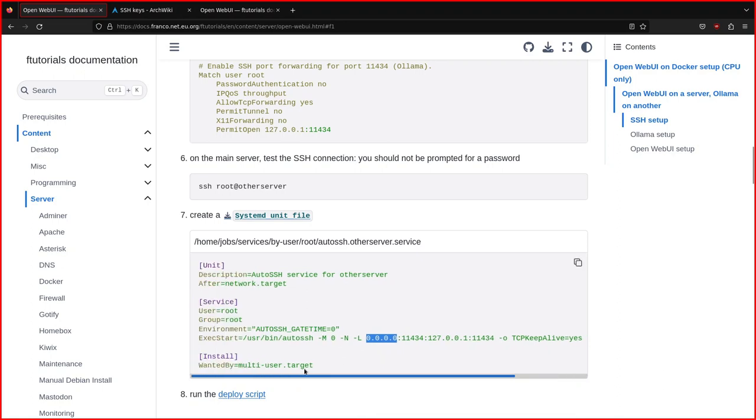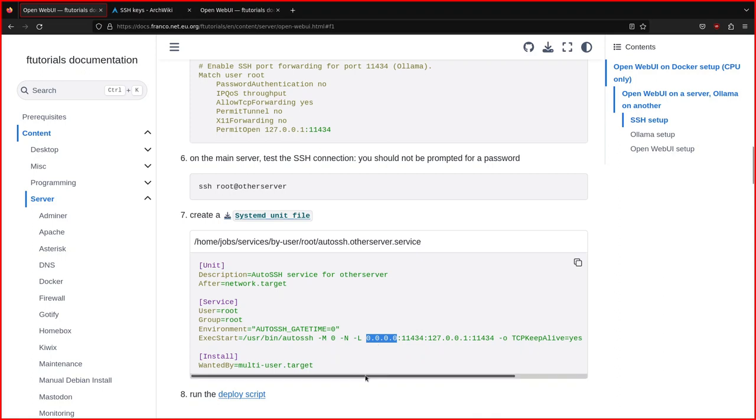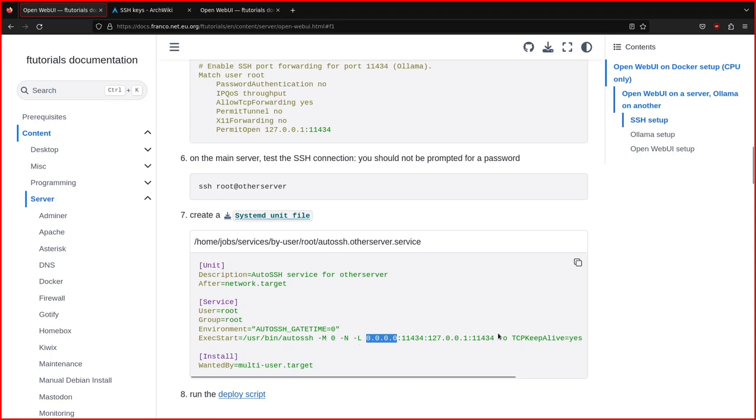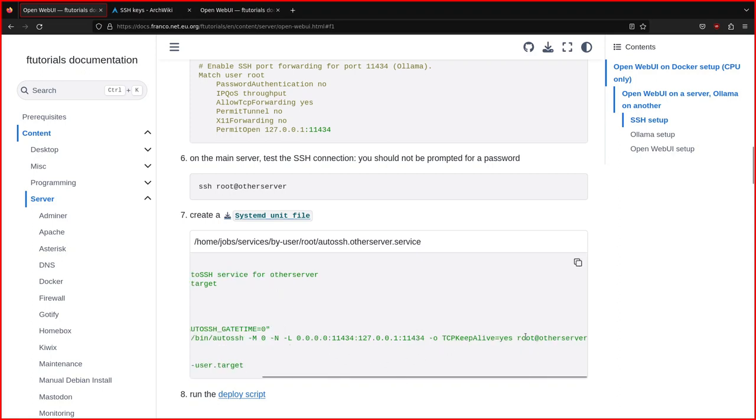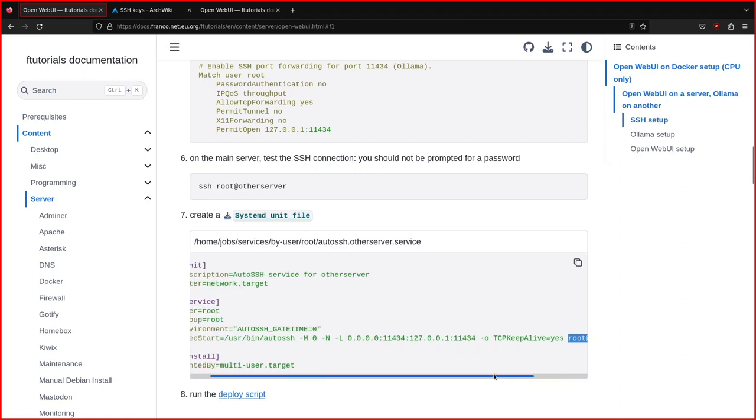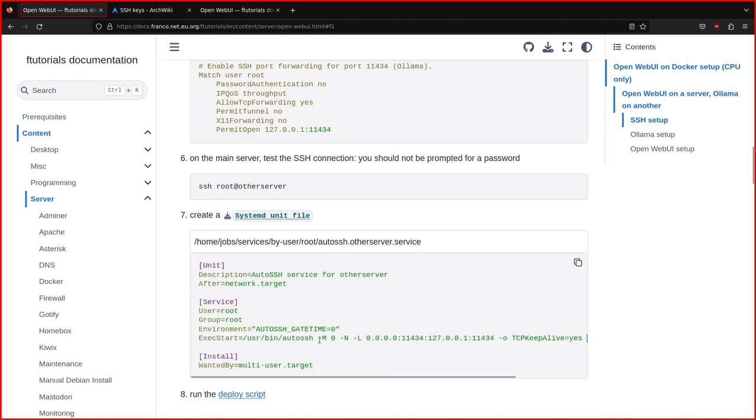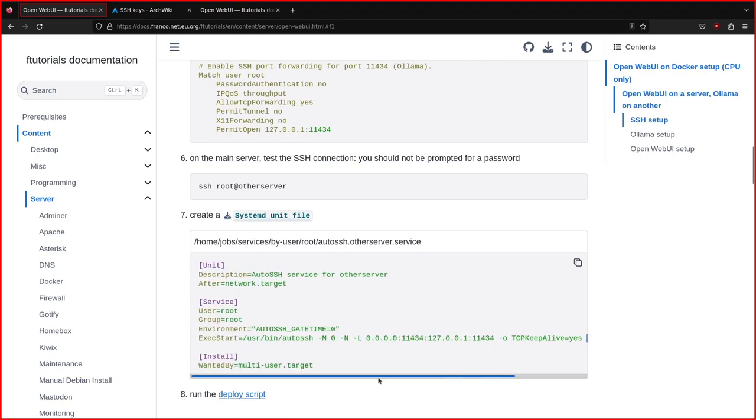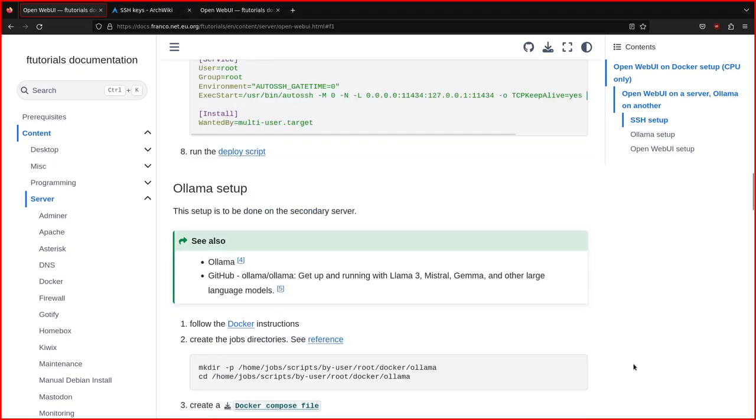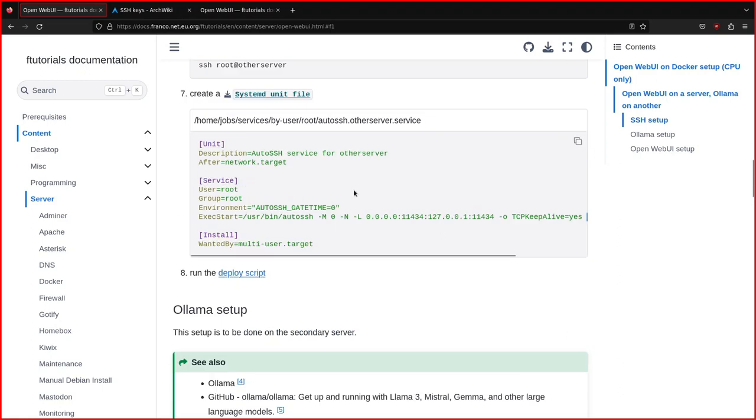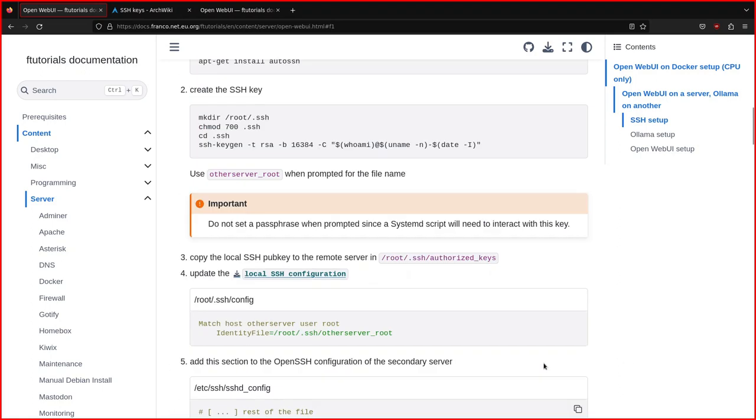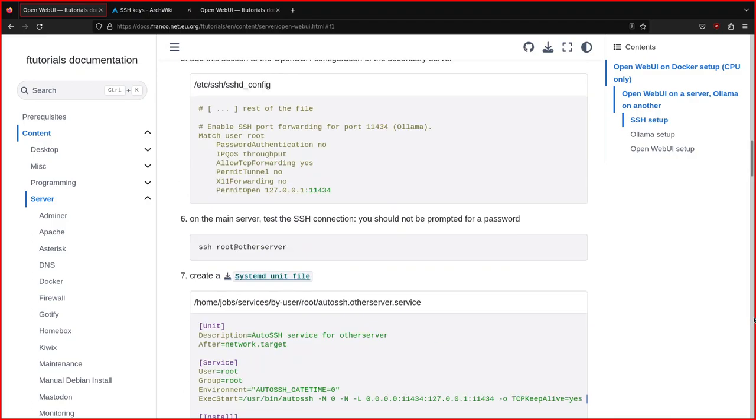This is important because we are using a Docker container. If you use localhost here, so 127.0.0.1, it wouldn't work. Docker cannot access the localhost network. So we'll need to use the IP address of the main server later. I'll show you how. And so yeah, root other server. This is just in practice an SSH command. This is the first part to connect the two servers.